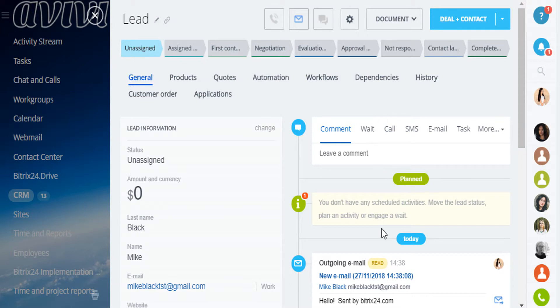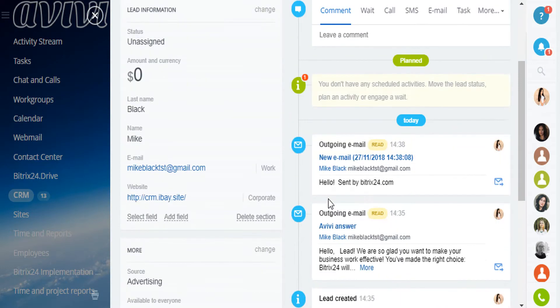When it is read, it will be marked. And when the client writes something back, you will see this in the lead card form.